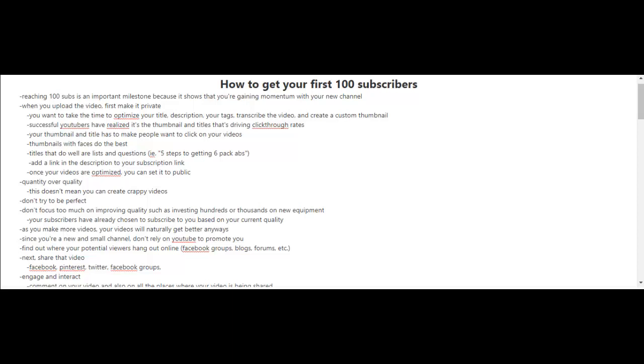When you upload your videos, for example, first make it private. This way you can focus on optimizing the video. Take the time to optimize the title, description, your tags, and also if you want, you can transcribe the video and create a custom thumbnail.